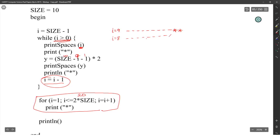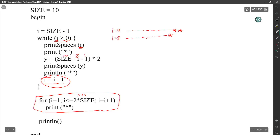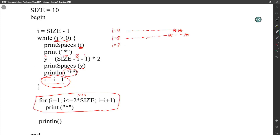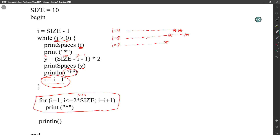When I is 7: print 7 spaces, print star. Then 10 minus 7 minus 1 equals 2, times 2 gives 4 spaces, then print line star. When I is 6: print 6 spaces, print star. Then 10 minus 6 minus 1 equals 3, times 2 gives 6 spaces, then print line star.